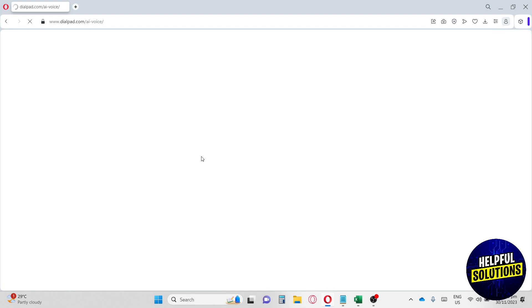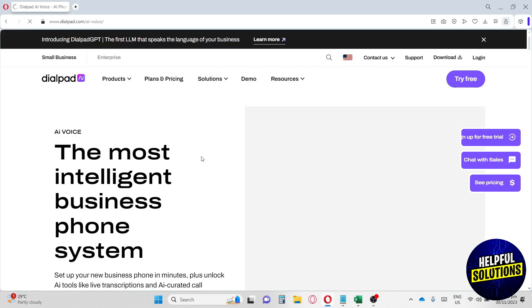You're just going to utilize the technology we have and use AI to answer your customers' questions. Now let's wait for it to load. Over here they have the most intelligent business phone system. If we scroll down...